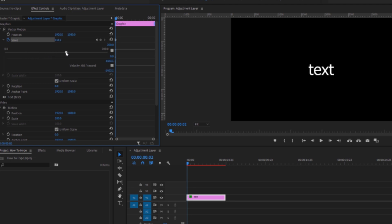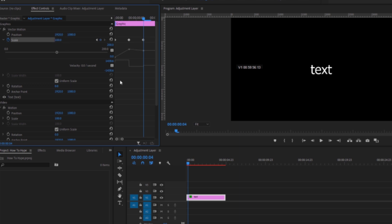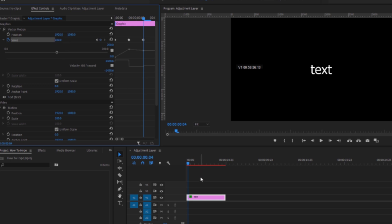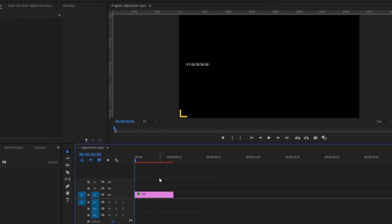Then move another two keyframes ahead and bring the scale down to 100. That's it. Thanks for watching, see you next time.